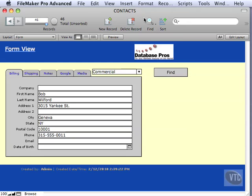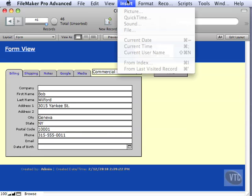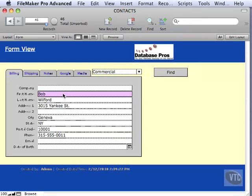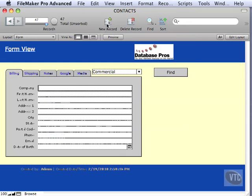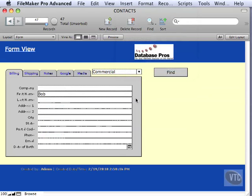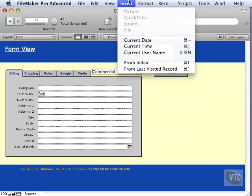We can go up here and look at Insert, and there's 'from last visited'. The way it worked was you activated a record by clicking into it, and then if you went to another record or created a new record, you could then insert from last visited and that value would go on there. You could do as many as you wanted to.